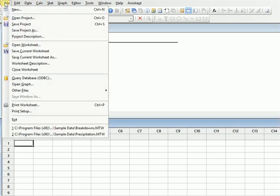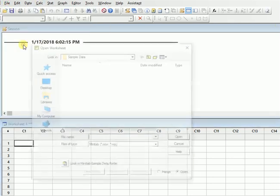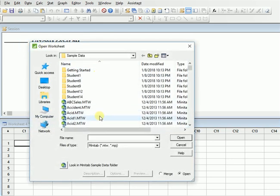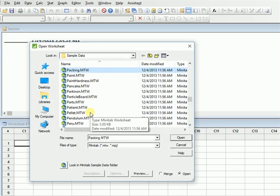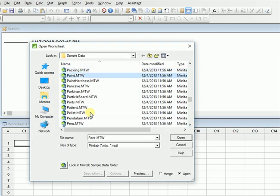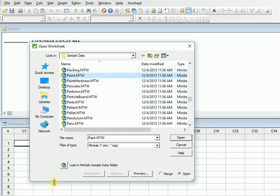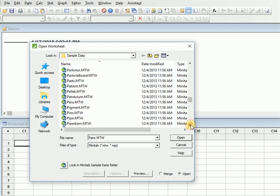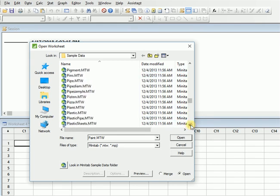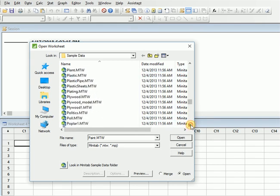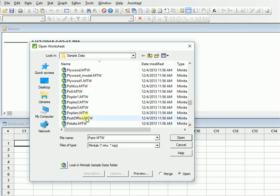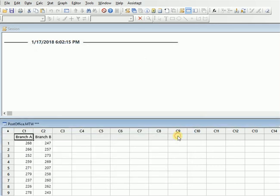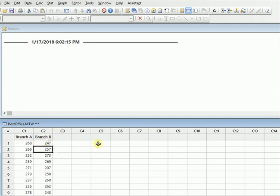So let's start doing it. You will go to open worksheet and you will go to the post office worksheet. If you cannot find the sample data, just click over here. It will take you into this window. So just go over here, and we are going to the post office one over here. We have this one PostOffice.MTW.